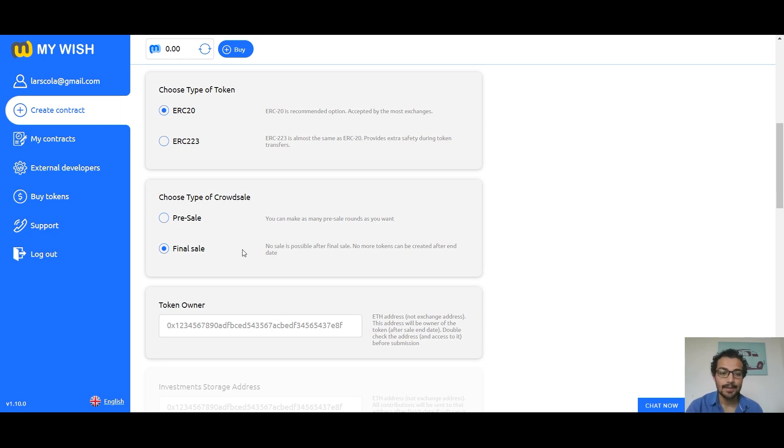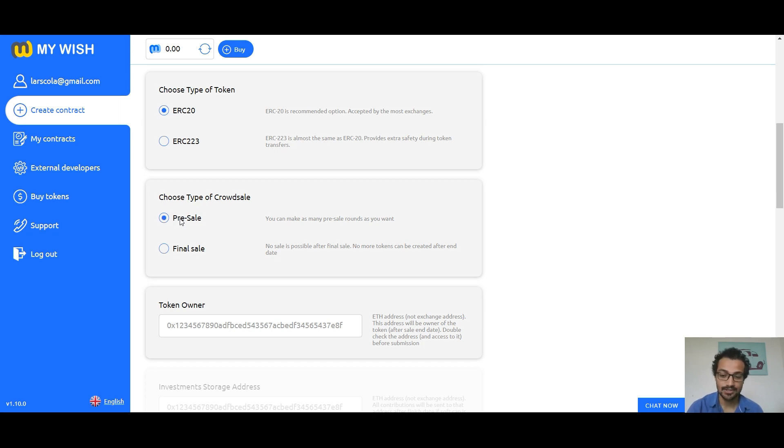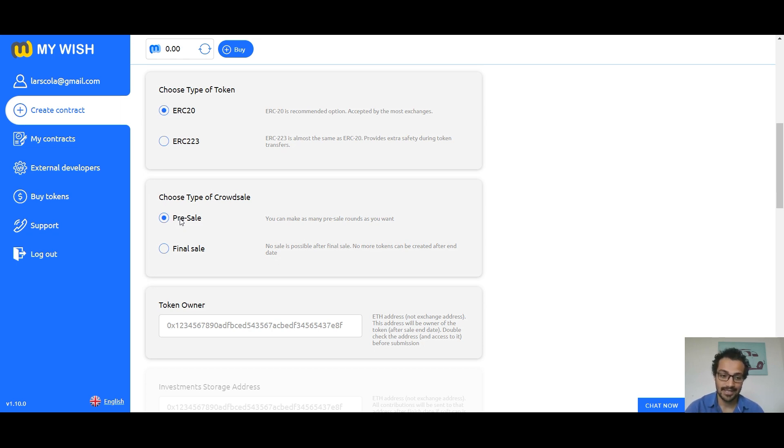Choose type of token. ERC-20 is a recommended option. Choose type of crowdsale. If you are planning to execute crowdsale in several stages or rounds, pre-sale round one, crowdsale round two, and so on using the same token, specify the pre-sale function. And if you are not planning to create an additional number of tokens after this step, then specify the function final sale.